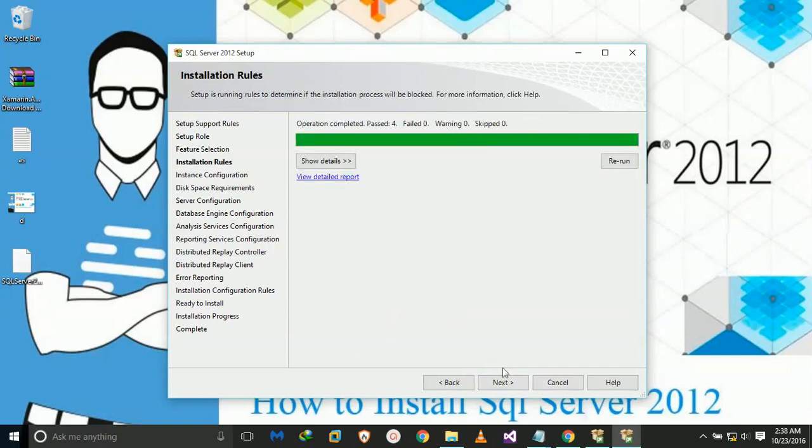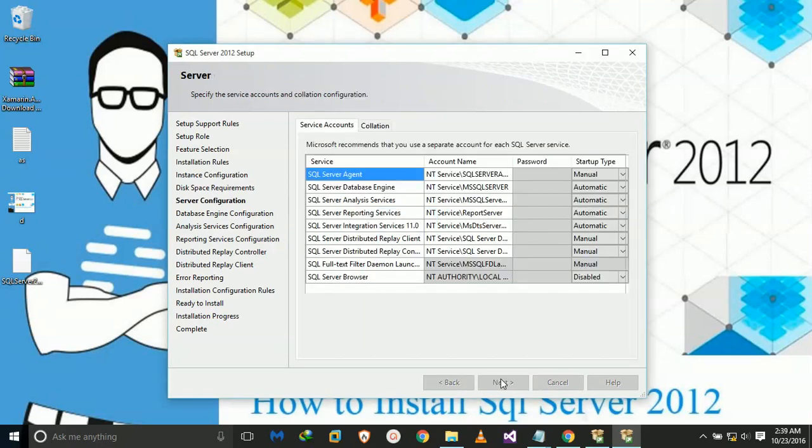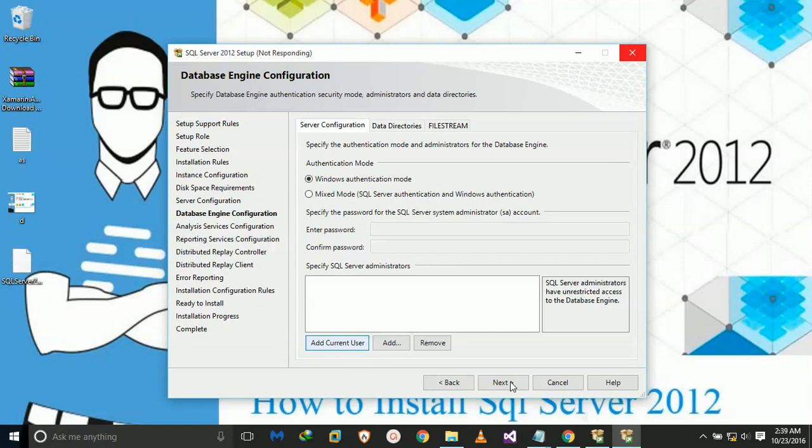Okay, next, okay, next. We have to add current user to specify existing authentication mode. Mixed mode, we don't want it. Okay, next.